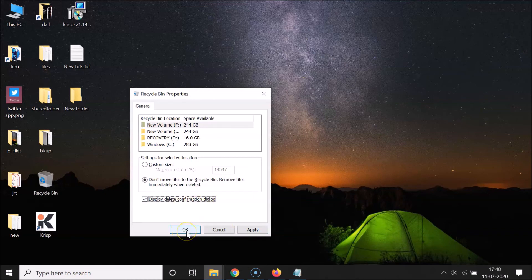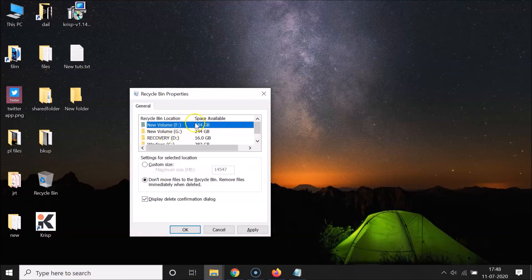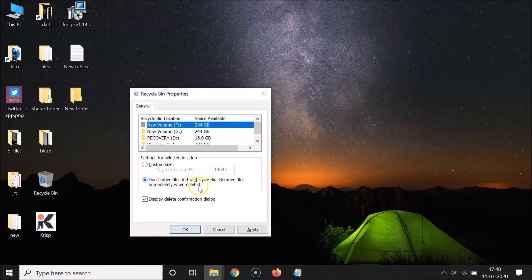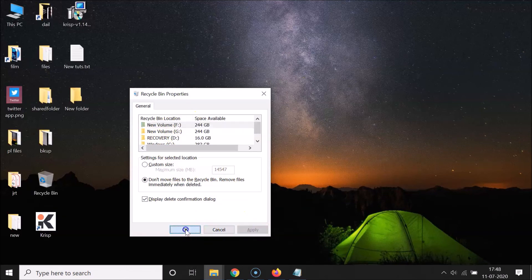After selecting those options, click the Apply button and then the OK button. This setting will apply only to your F drive. If you want to do the same for another drive, like G drive, you need to repeat all these steps — select the drive, select 'Don't move files to the Recycle Bin,' select 'Display delete confirmation dialog,' then Apply and OK.